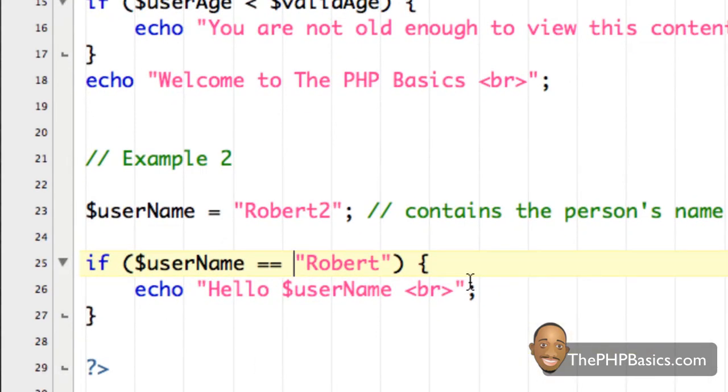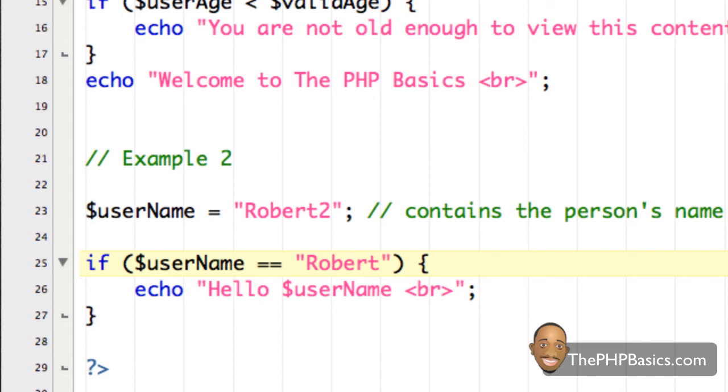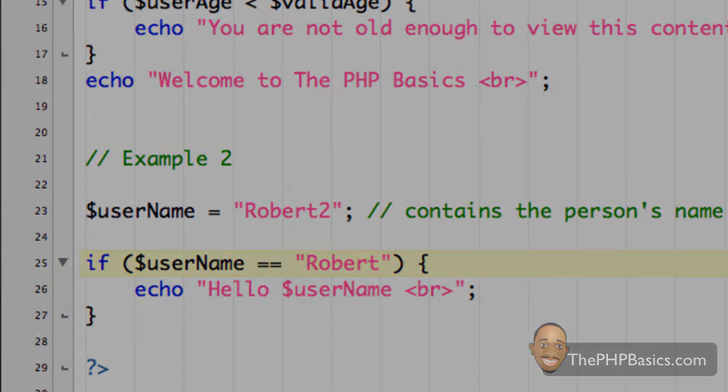So that does conclude this tutorial. And hopefully now you have a basic understanding about PHP if statements. And it is worth mentioning that PHP if statements give you powerful tools that you just cannot accomplish with plain HTML code. So be sure to take the online quiz at the phpbasics.com to make sure you have a decent understanding about how PHP if statements work. And I'll see you in the next video.